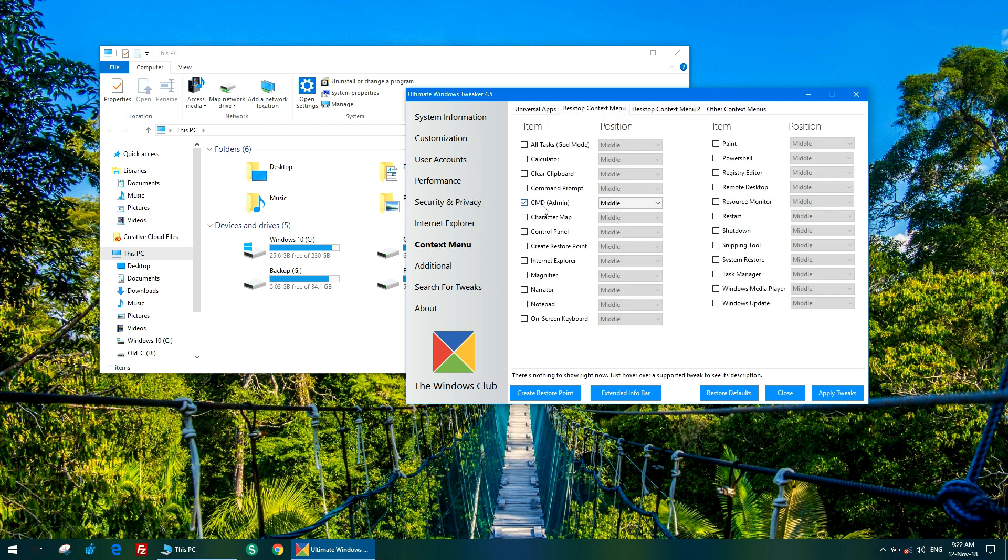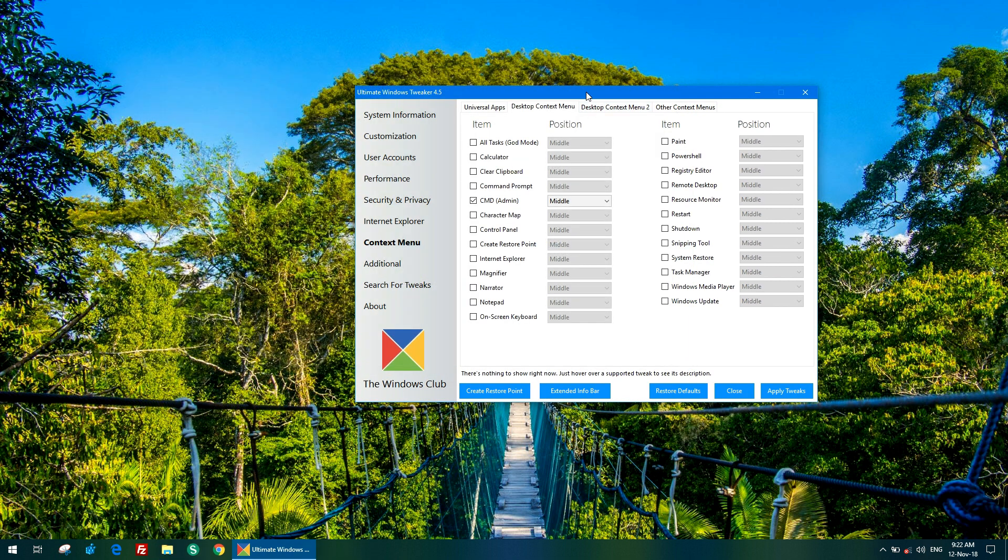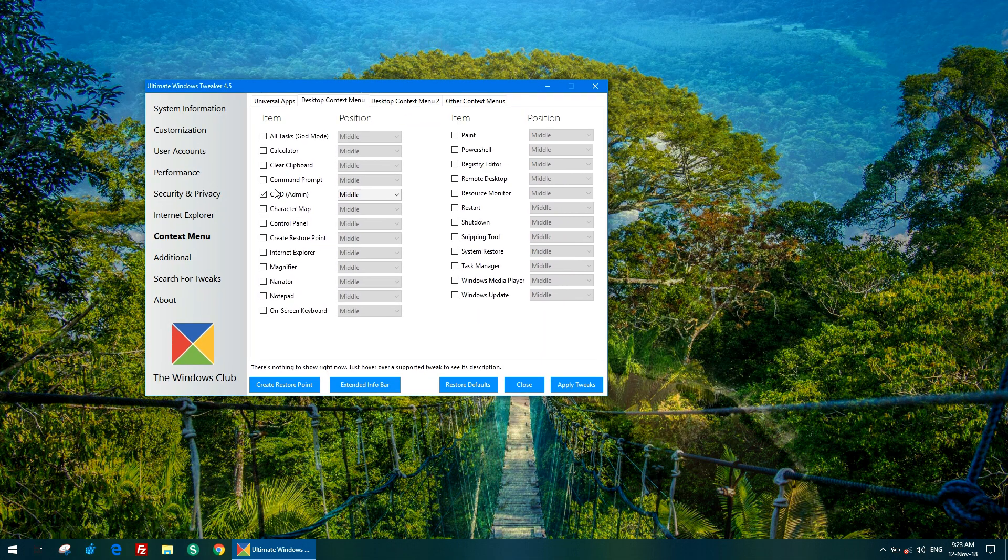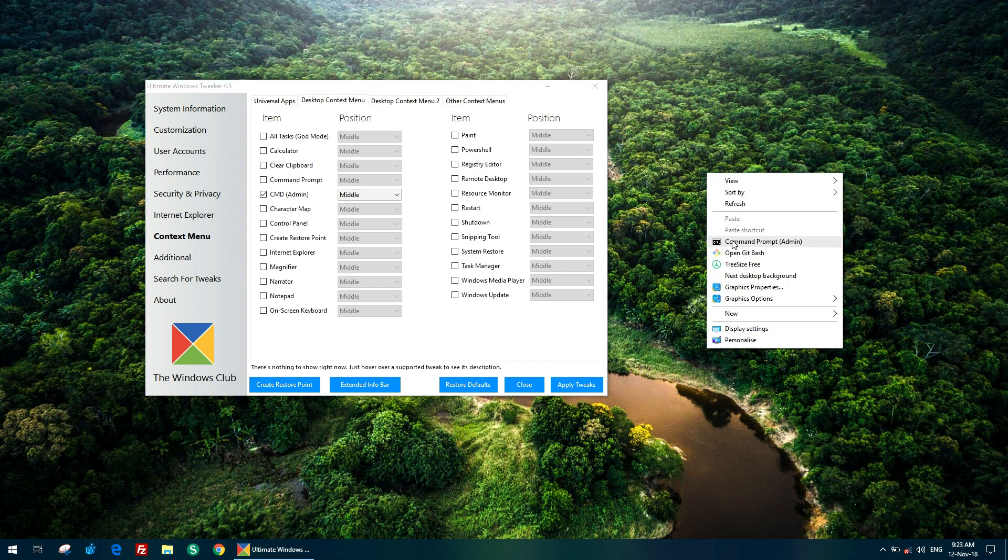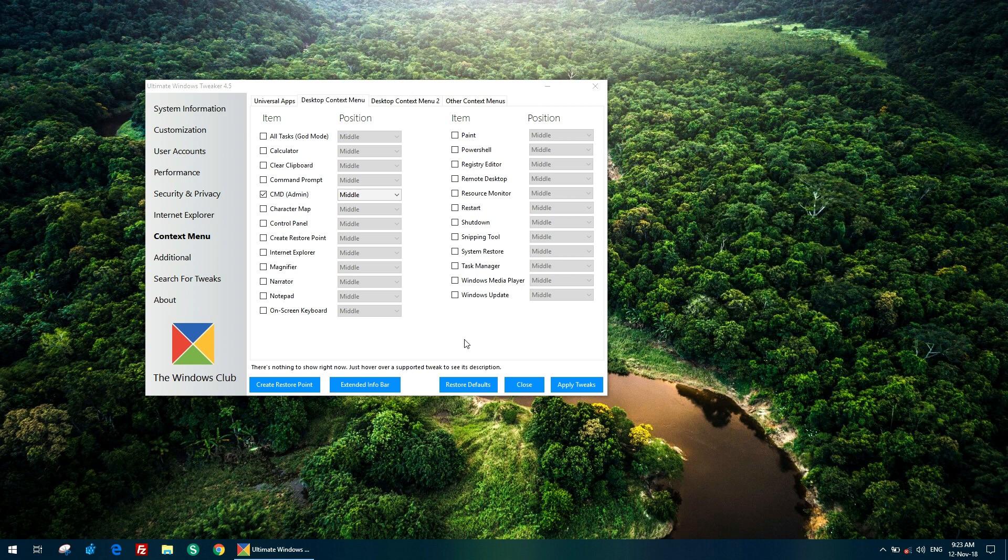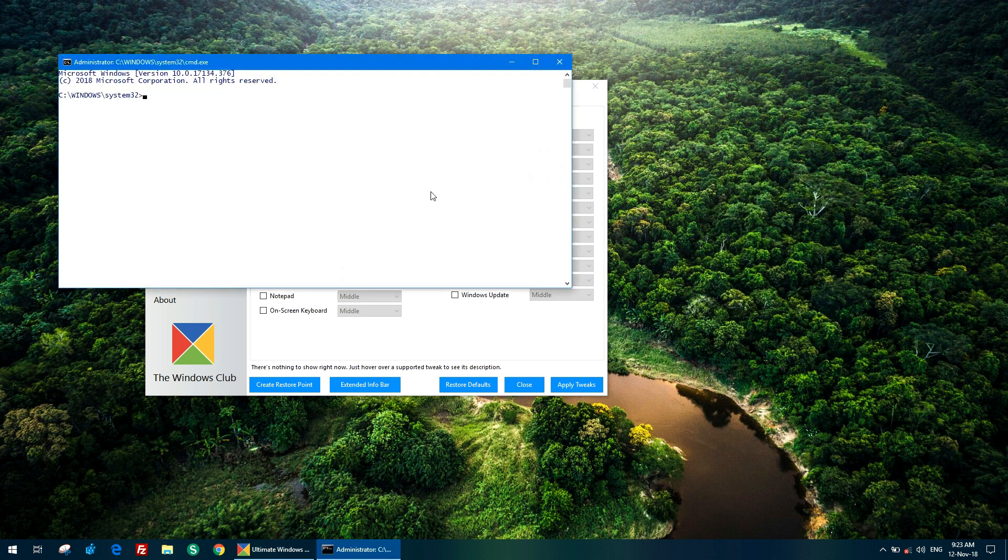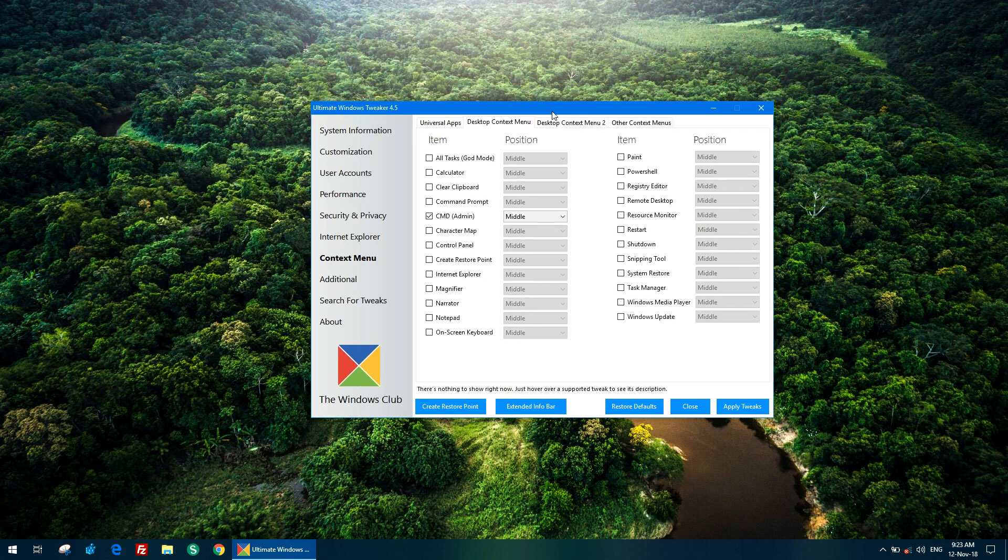You can see that CMD admin option has been added in this version. What it does is it just pins CMD admin option here, so whenever you need to start command prompt as administrator, you just need to right click on the desktop menu and click that, and there you go. It started. This was another nifty trick.